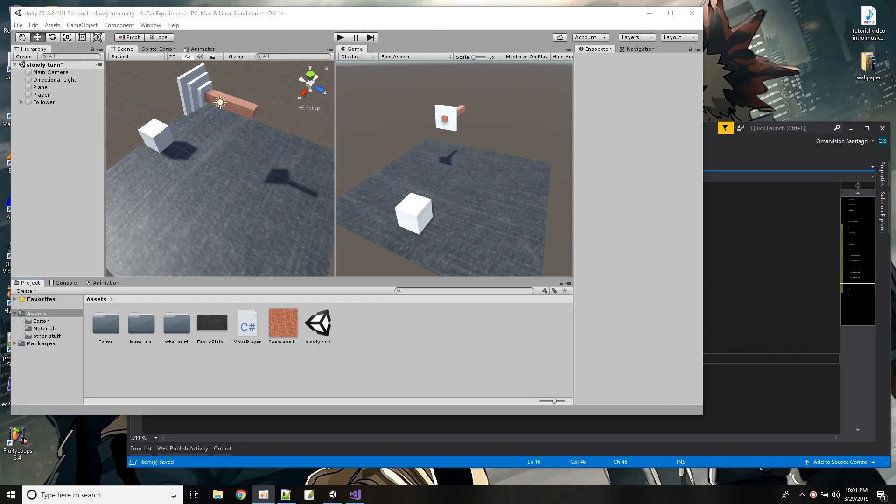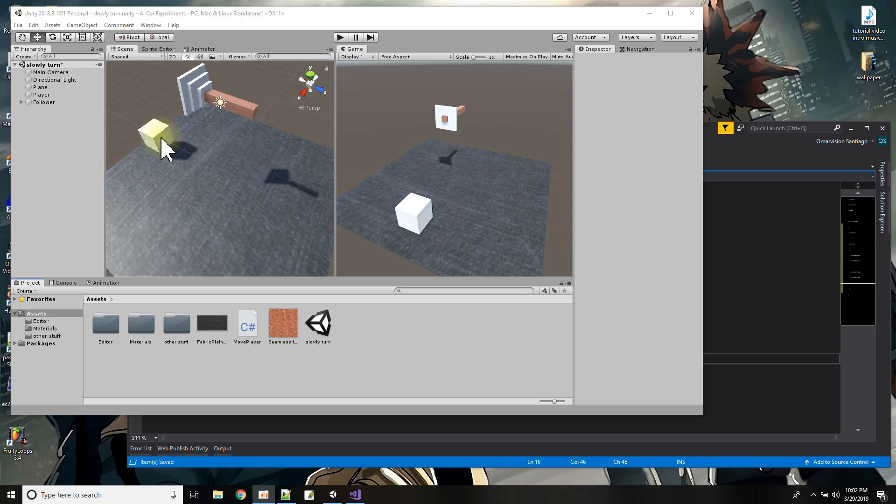Hello! In tonight's Unity tutorial I plan to show how we can have an object like this one turn and point to another object slowly.